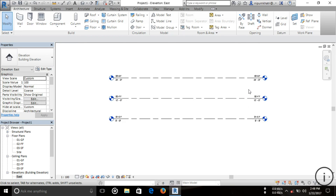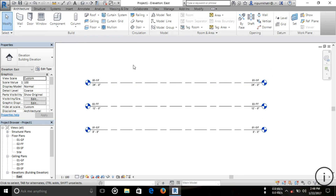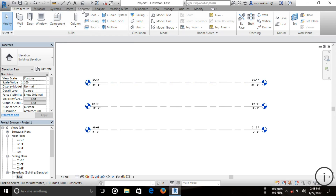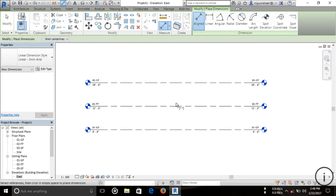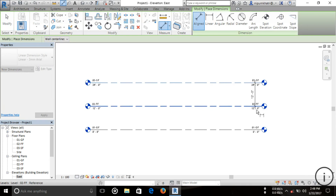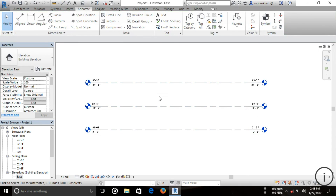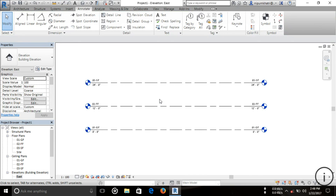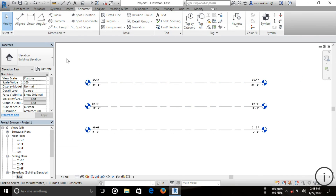If you want to add an alignment here, you can do so — but I don't think it's needed since the level values are already close together, so I'll just press Escape. That covers how to create levels in Revit. Thanks for watching this video, and please subscribe to my channel to watch more videos. Thank you very much.